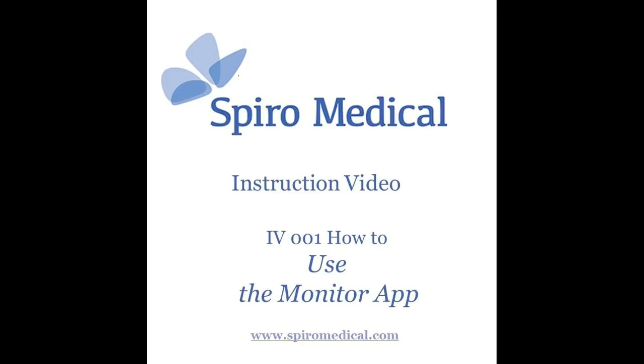My name is Rolf Karls Hansen from Spyro Medical and I want to show you how to use the Applingraph Spyro monitor application.